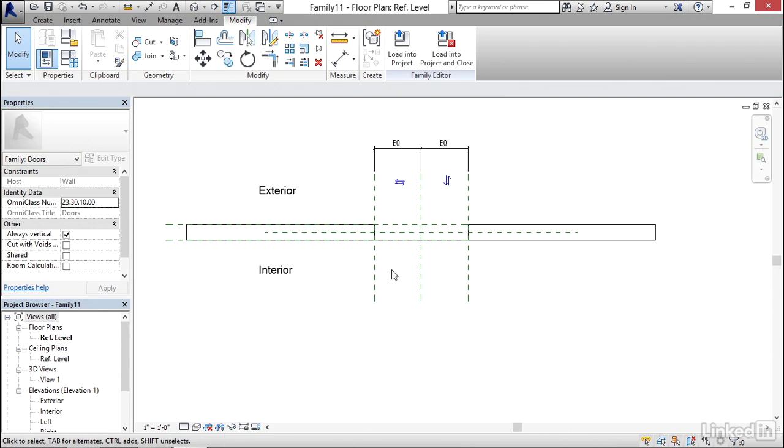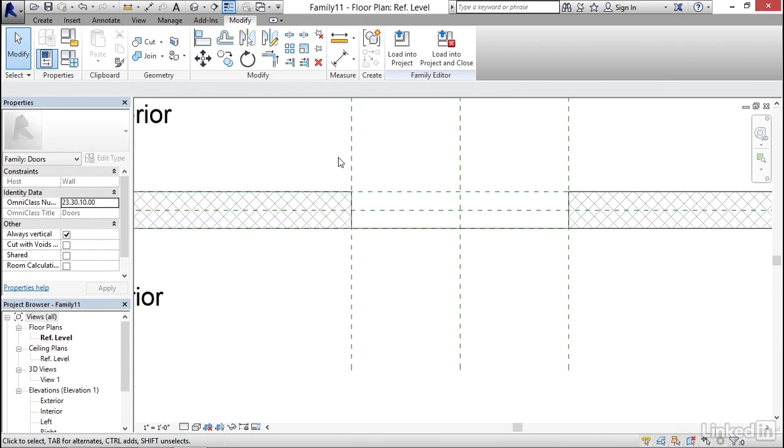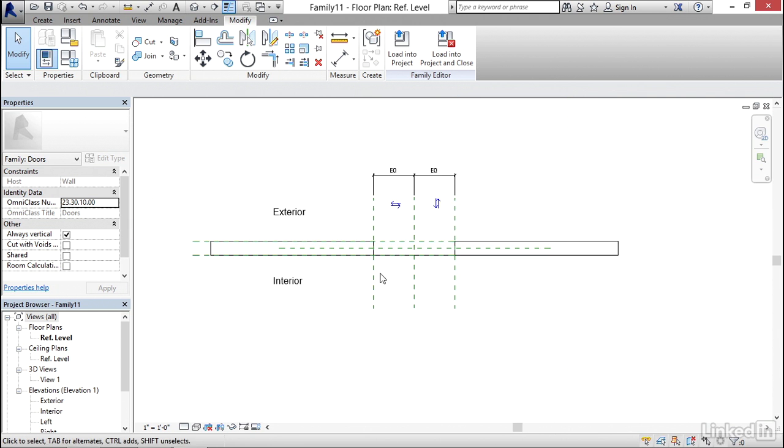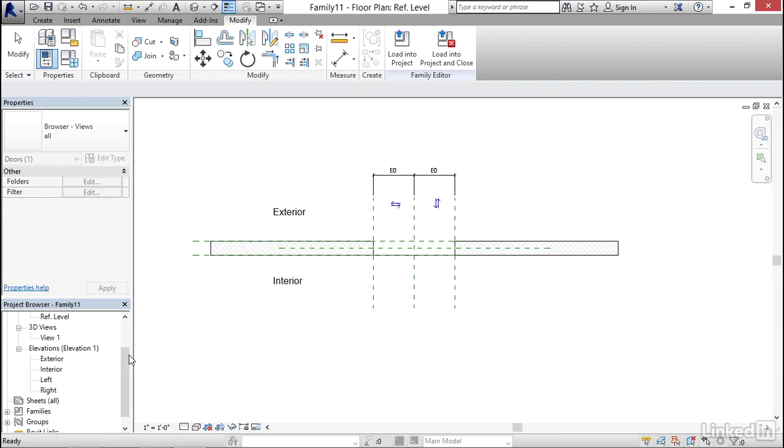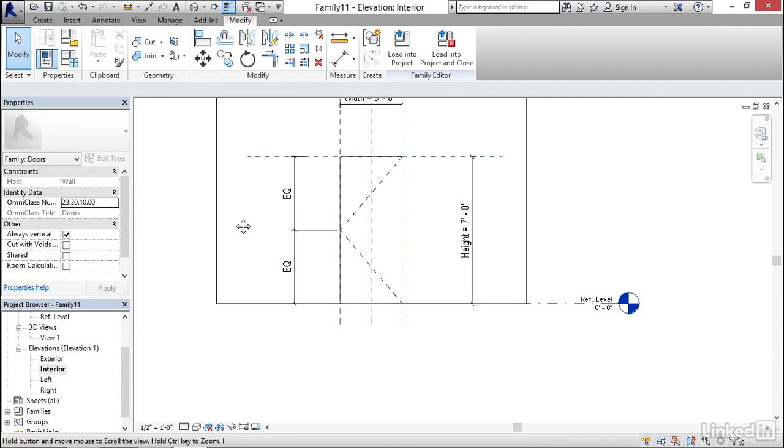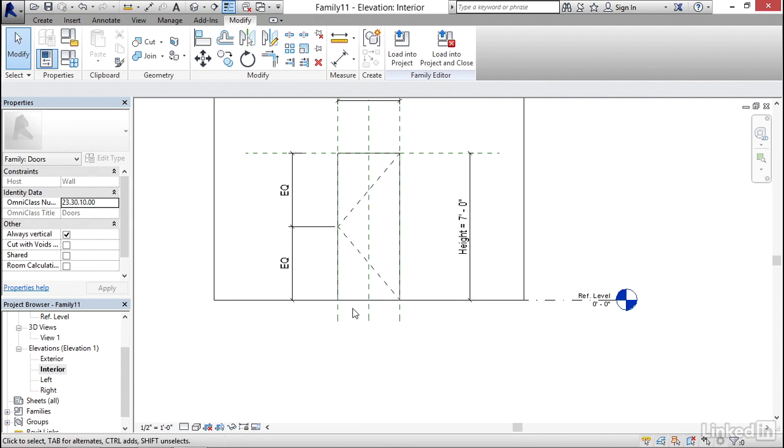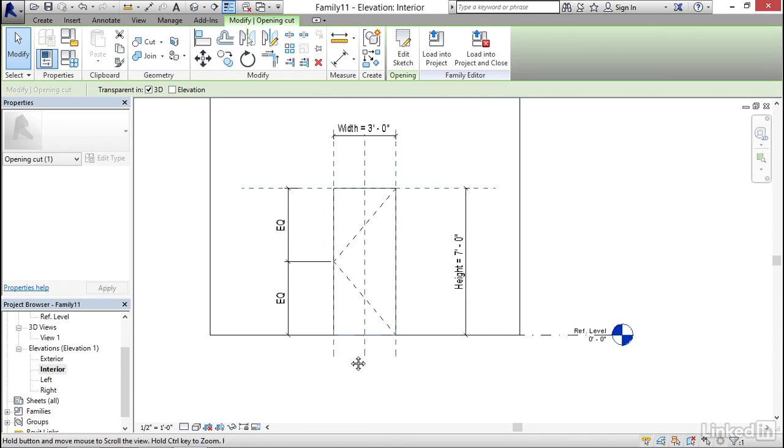Now what I'd like to do is go to my interior elevation because we'll see what we have here is a wall. And we have a little line here. This is actually an opening cut. So I want to go to my interior elevation in my project browser. In your project browser scroll down to where it says elevations interior.